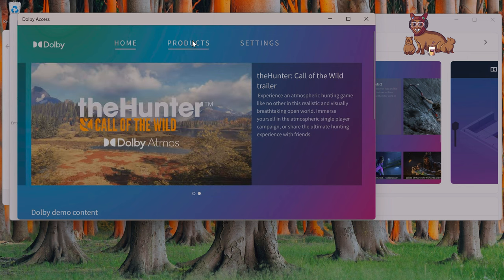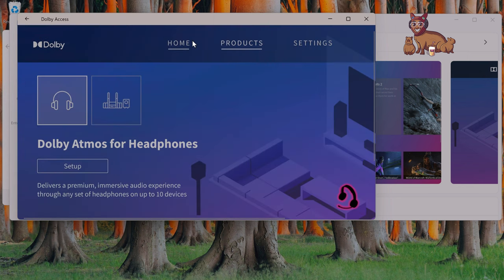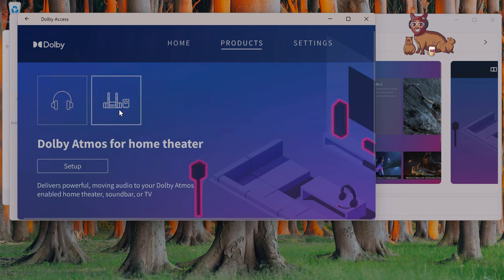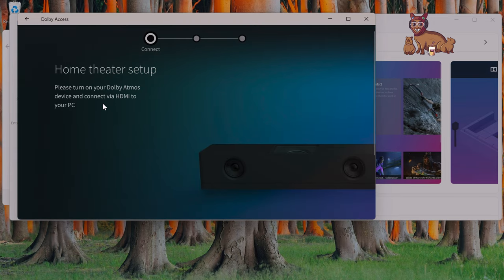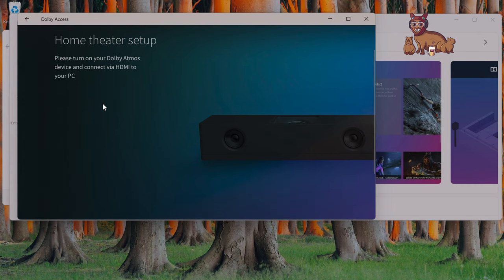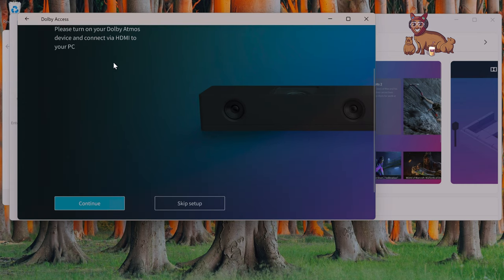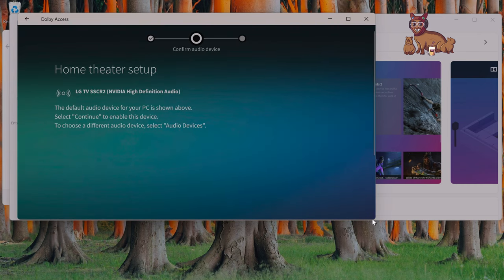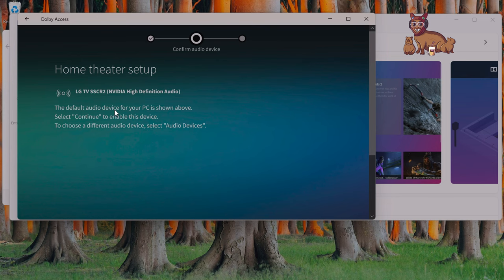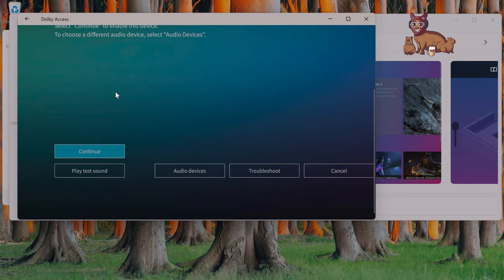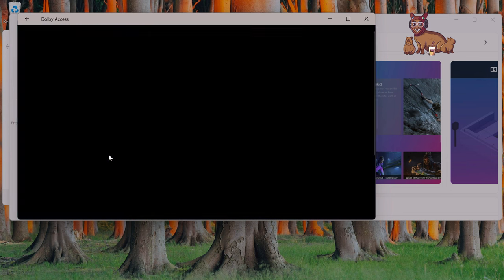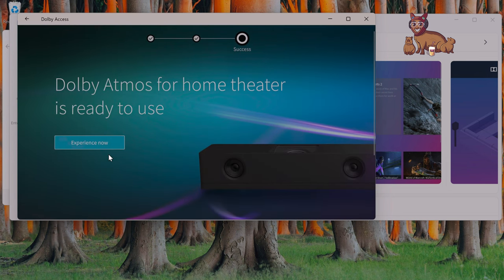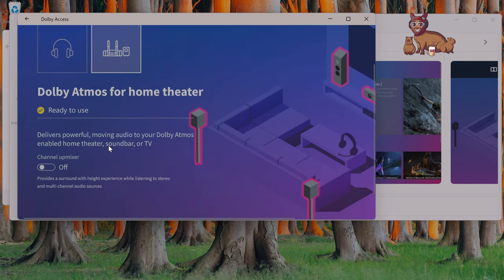Let's go to products. Dolby Atmos for headphones—that's not what we want to configure. We want to configure Dolby Atmos for home theater. Please turn on your Dolby Atmos device and connect via HDMI to your PC. I've done that. Yeah, it's detected my TV. Let's play the sound. Yeah, the sound works. Press continue and click experience now.